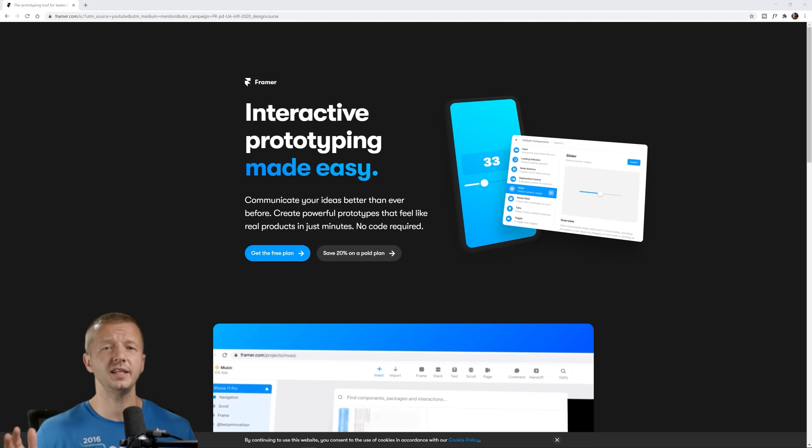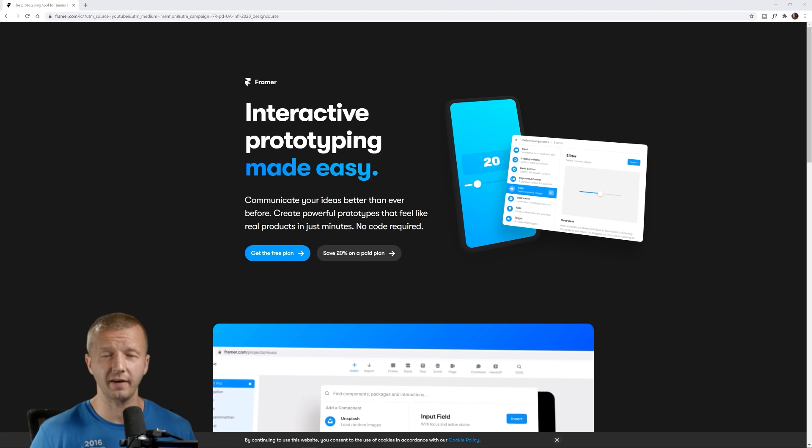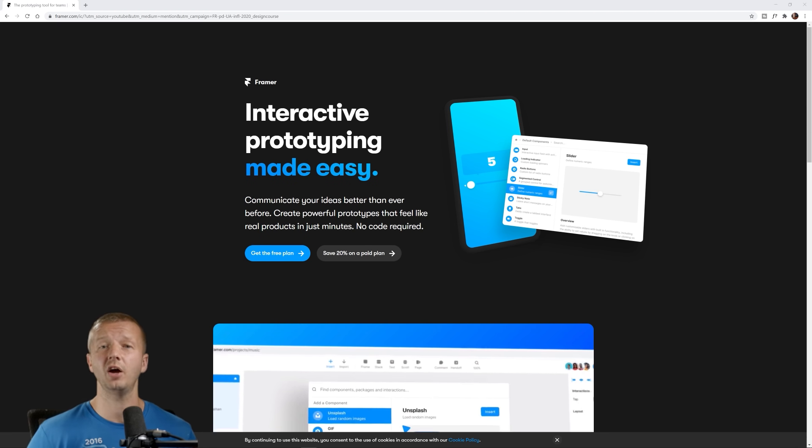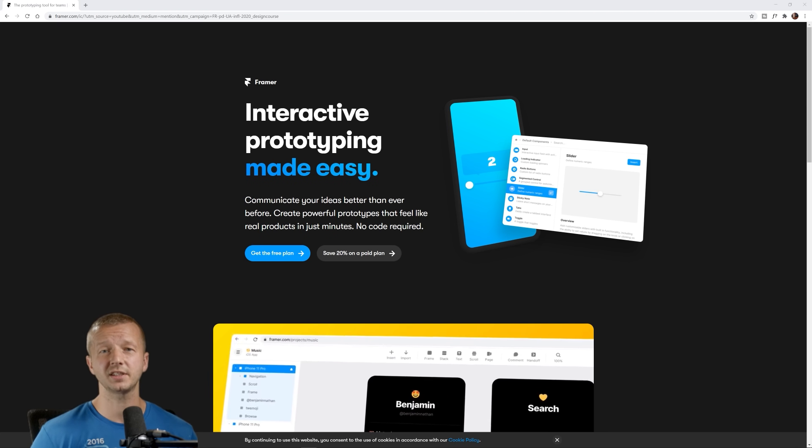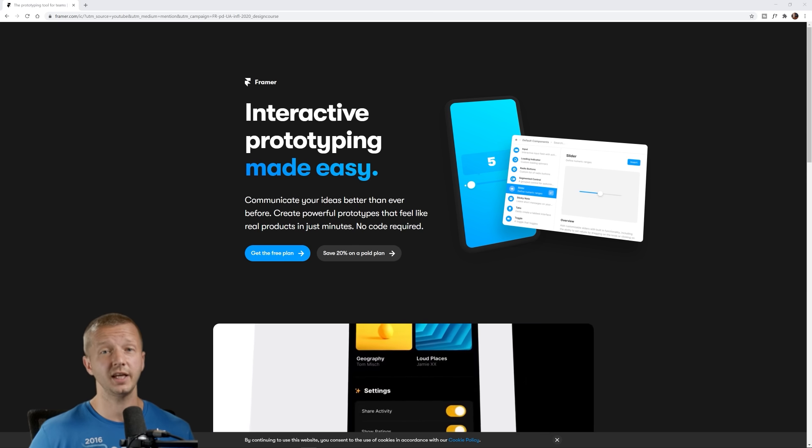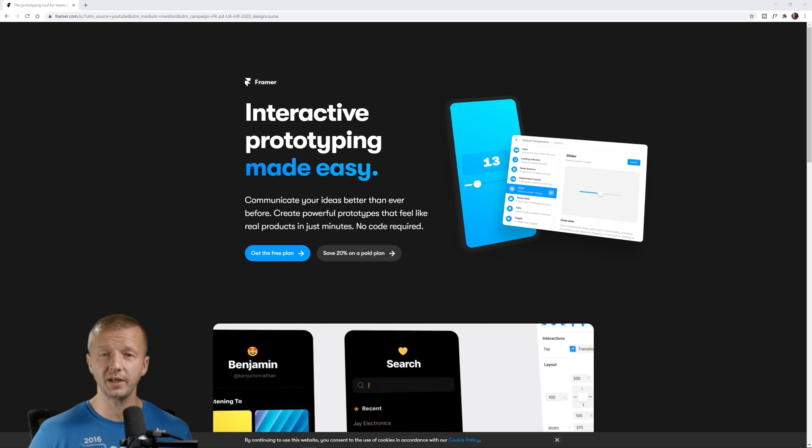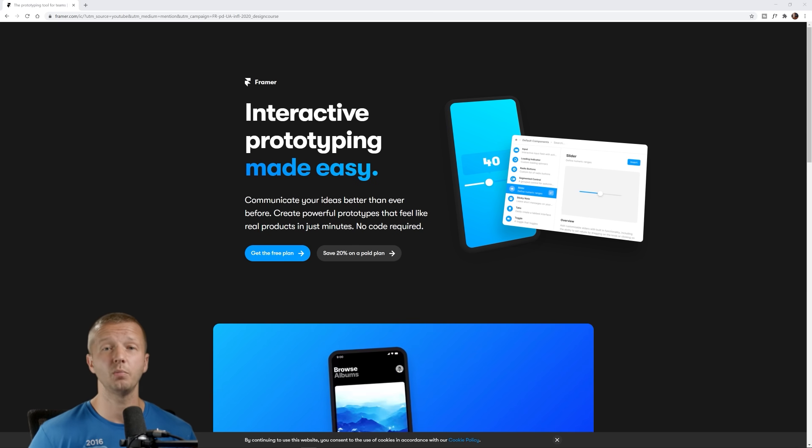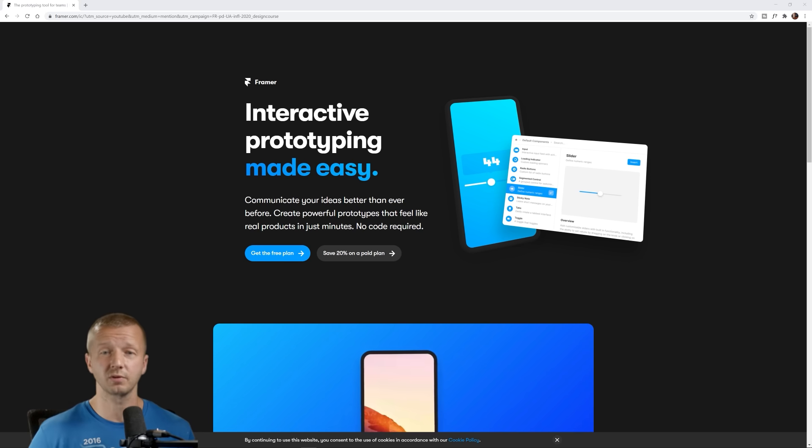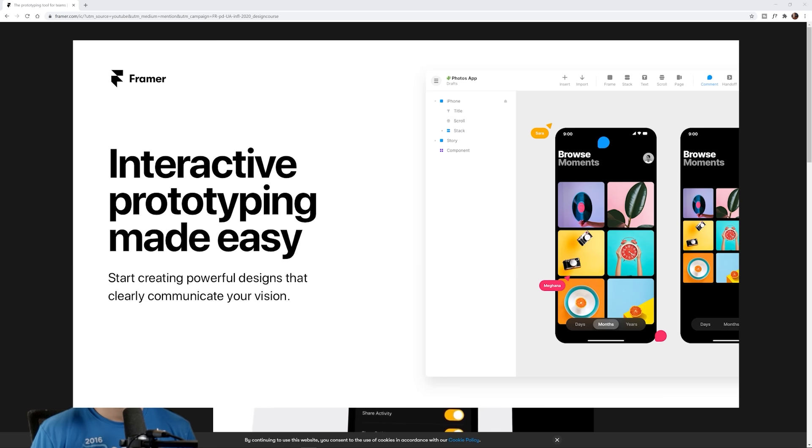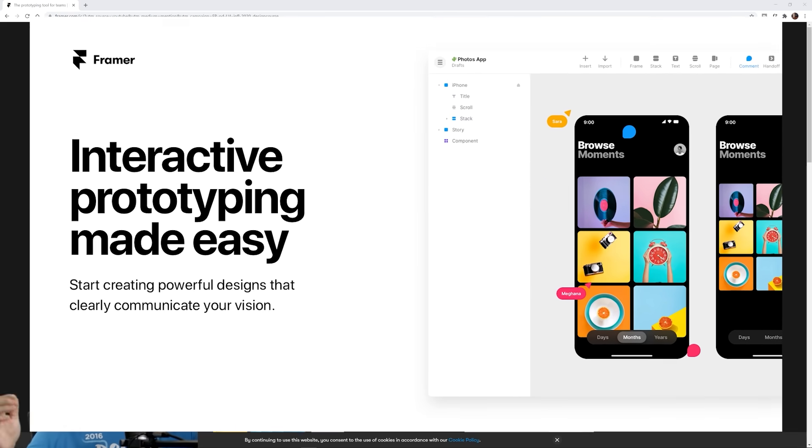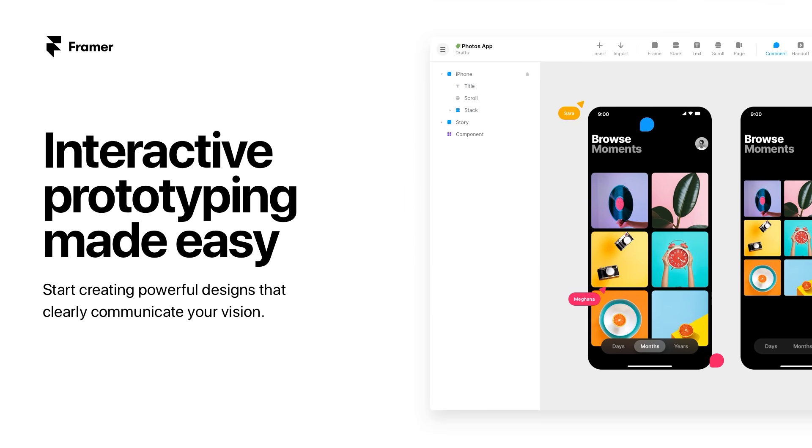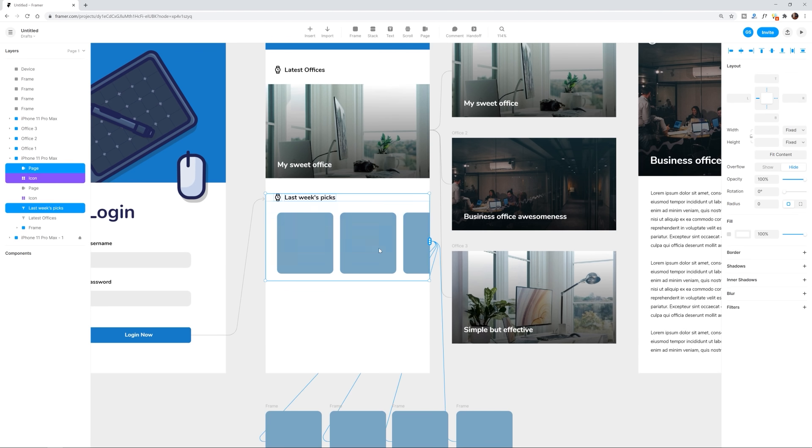Before we begin, getting a job in design is more competitive than ever, which is why you need to focus on skills that help you stand out. In a recent study by Design Week, 70% of respondents said that their company is investing more in interactive prototyping. Framer is here to help you level up.